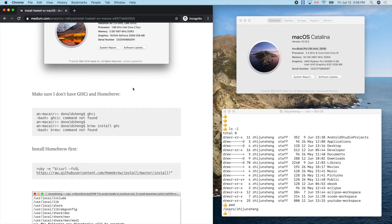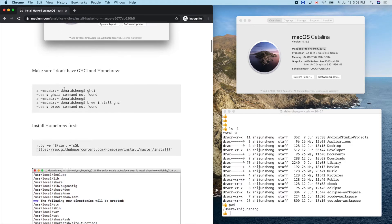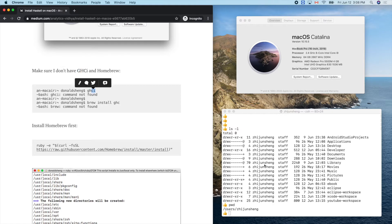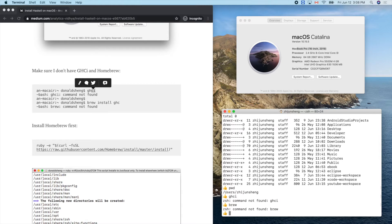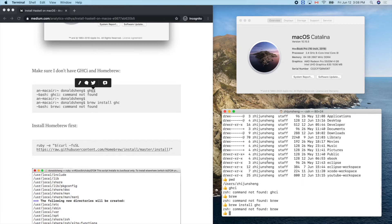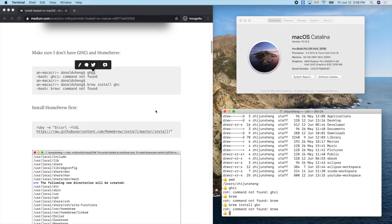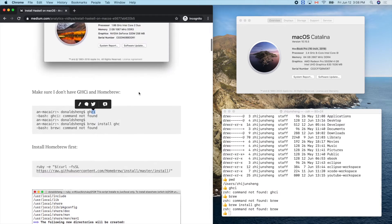Let me make sure I don't have ghci or the Haskell environment already, and also check for Homebrew. No ghci, and no brew either. So I can't run 'brew install ghc', which means I'm a perfect candidate to follow this tutorial.